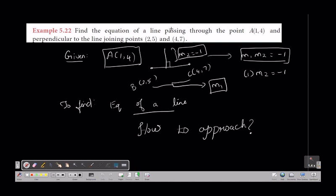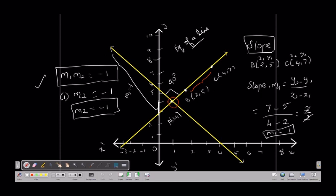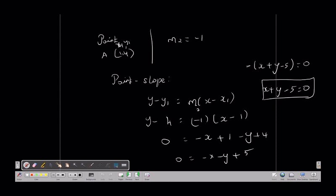To summarize the approach: the problem gives a point and asks for a line perpendicular to the line joining two given points. The hidden key is that since we have two points but no direct slope, we use the slope formula to find M1, then apply the perpendicular condition M1 × M2 = -1 to get M2. Finally, using the point-slope formula with the given point and M2, we obtain the equation of the line.